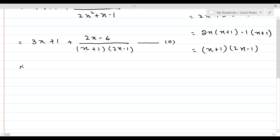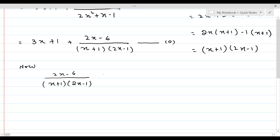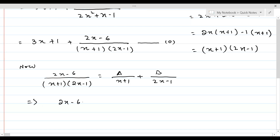So (2x - 6) / [(x + 1)(2x - 1)] can be written as A/(x + 1) plus B/(2x - 1), following the procedure explained in the previous lesson. This means 2x - 6 = A(2x - 1) + B(x + 1). Let's call this equation 1.